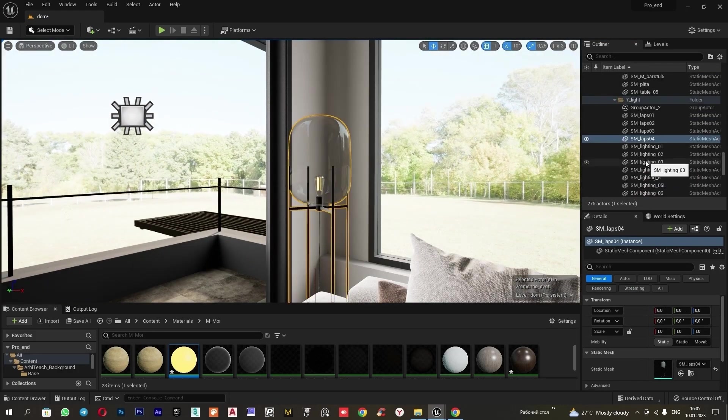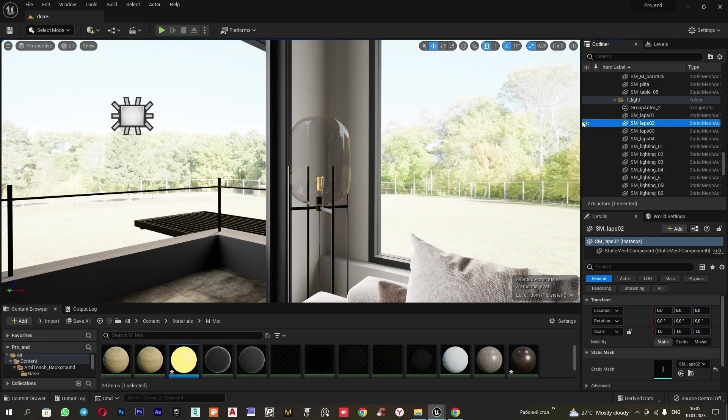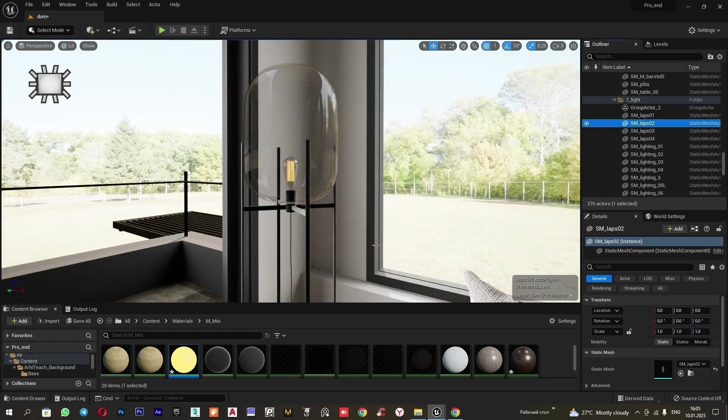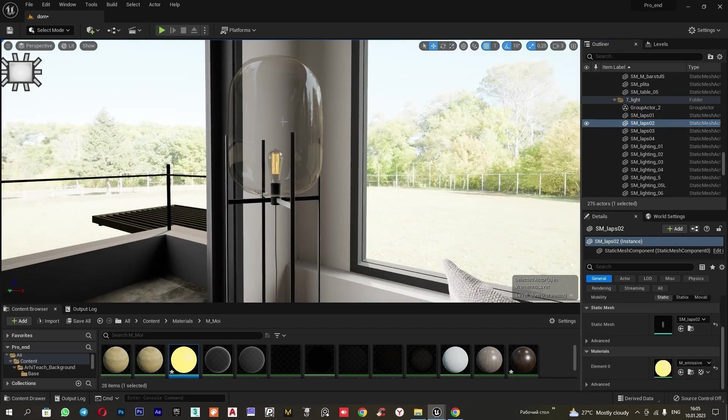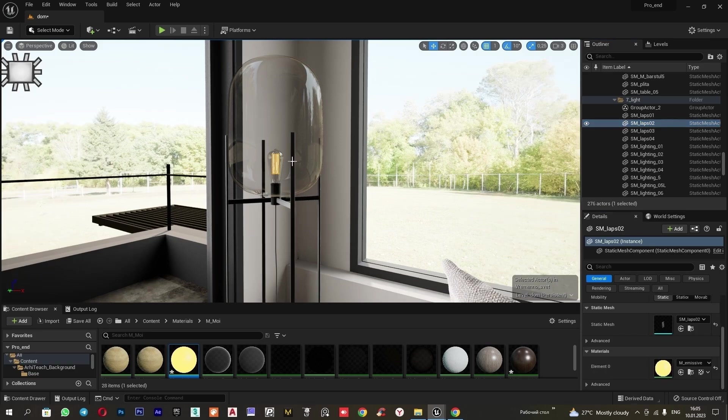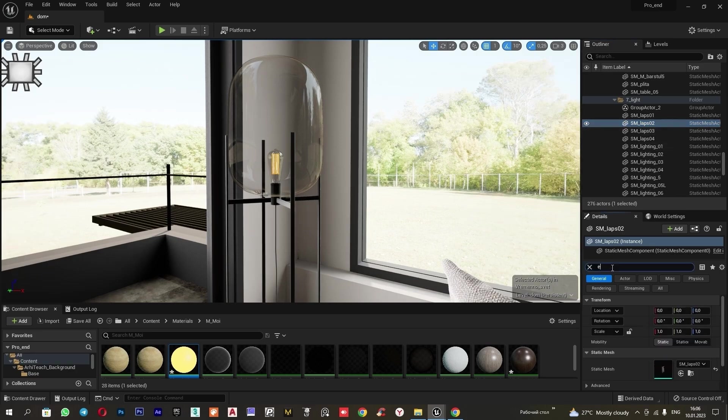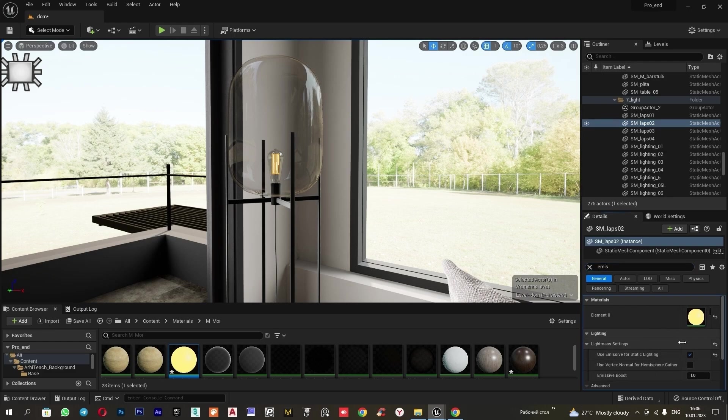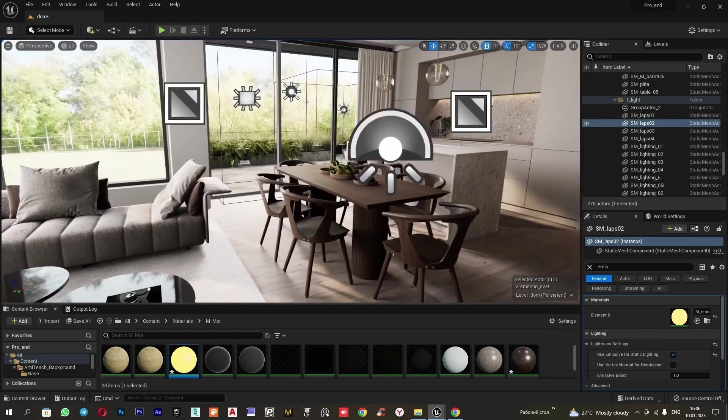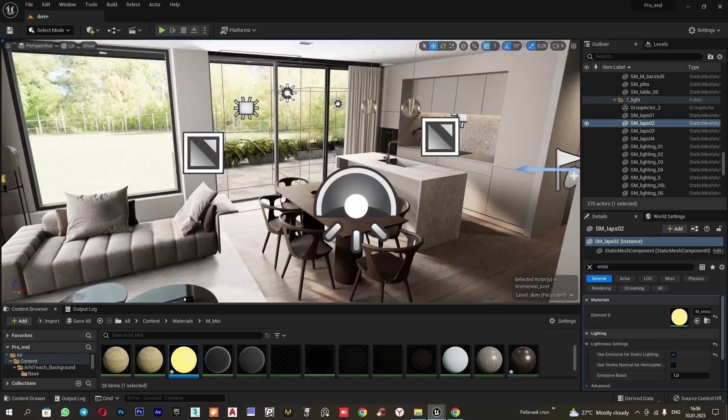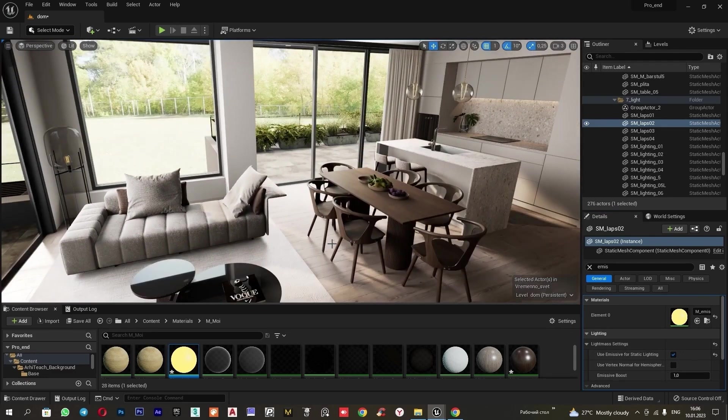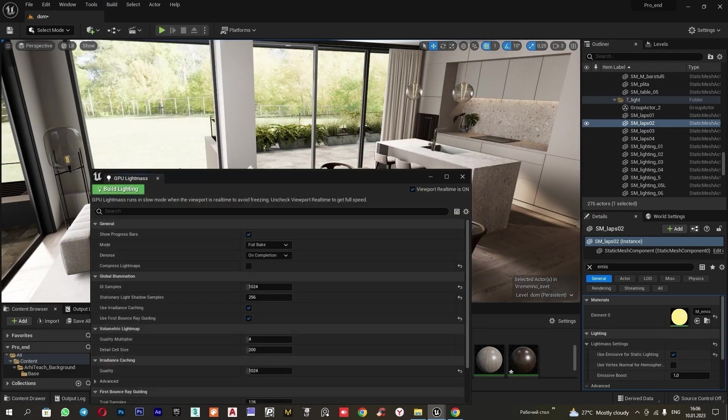We just need to set up the light from the floor lamp. We just need to apply a self-illuminating material to the inner part of the bulb. We select this part and apply the self-illuminating material. Be sure to check the box here. Use emissive for static light.